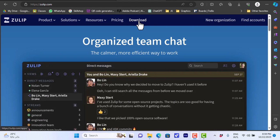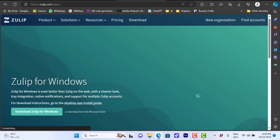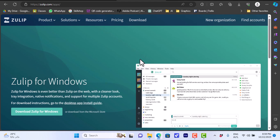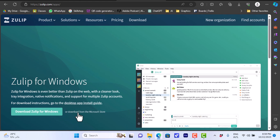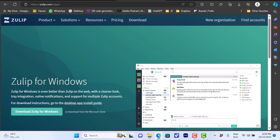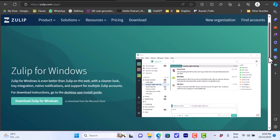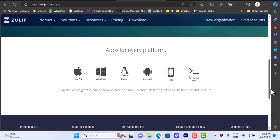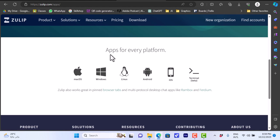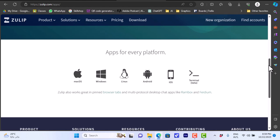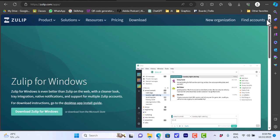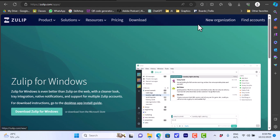If you click on download here you can see that you can download Zulip for Windows or from the Microsoft Store. If you scroll down you can find the Zulip apps for each of these platforms. Now let's go and create an account for us.